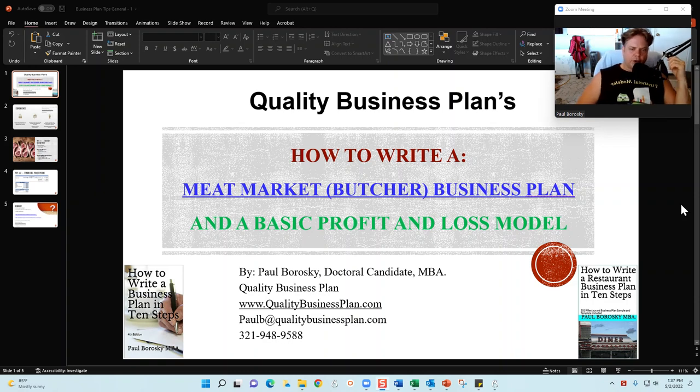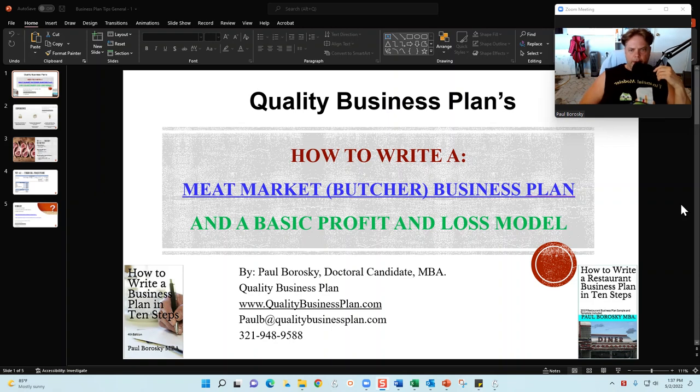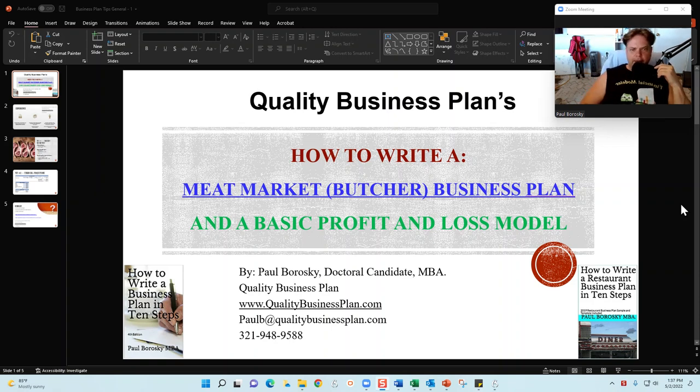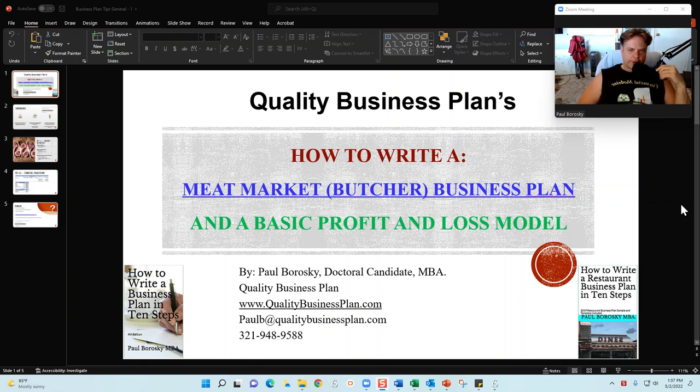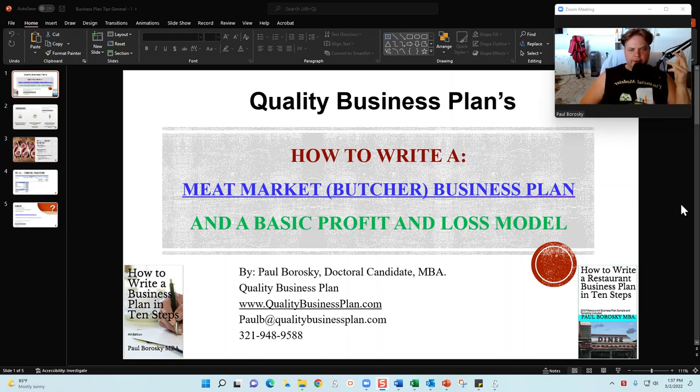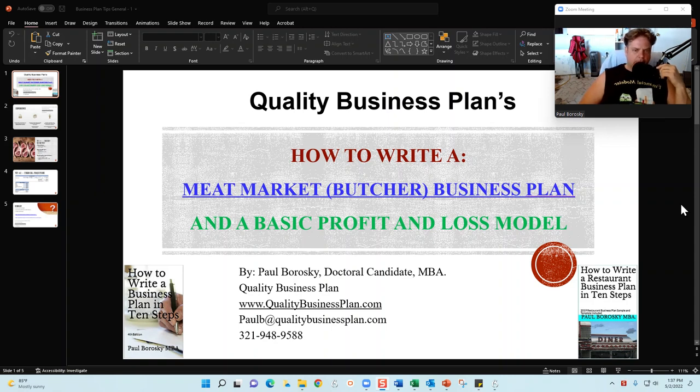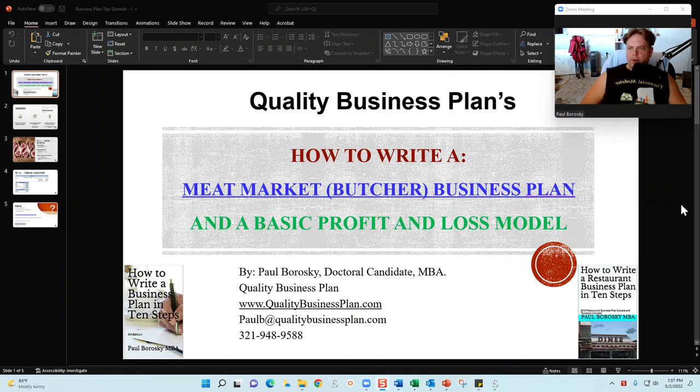Hey all, my name is Paul Brodsky and I am the owner of Quality Business Plan. What I'd like to do today is give you some tips and tricks on how to write a meat market or butcher shop business plan, as well as how to construct a basic financial model that'll help you identify what your revenues need to be, as well as your costs, in order to achieve your net profits.